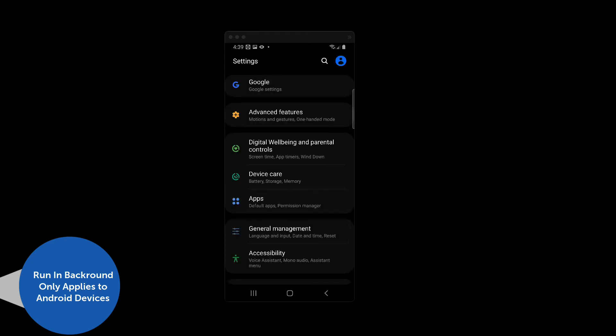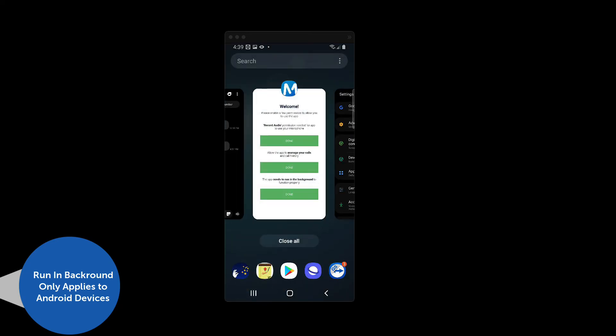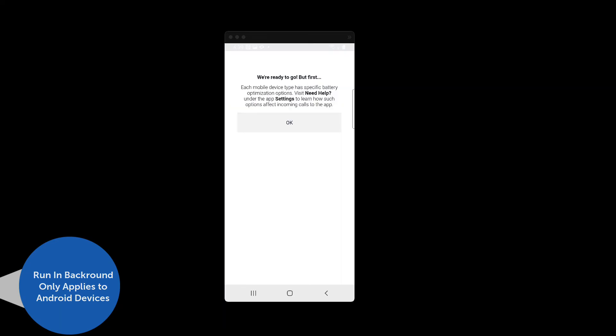You must allow this feature to be enabled because the Mitel One mobile app requires it to receive calls and messages when the app is in the background. The confirmation page appears once you have finished granting permissions. Press the OK button to proceed to the home screen.